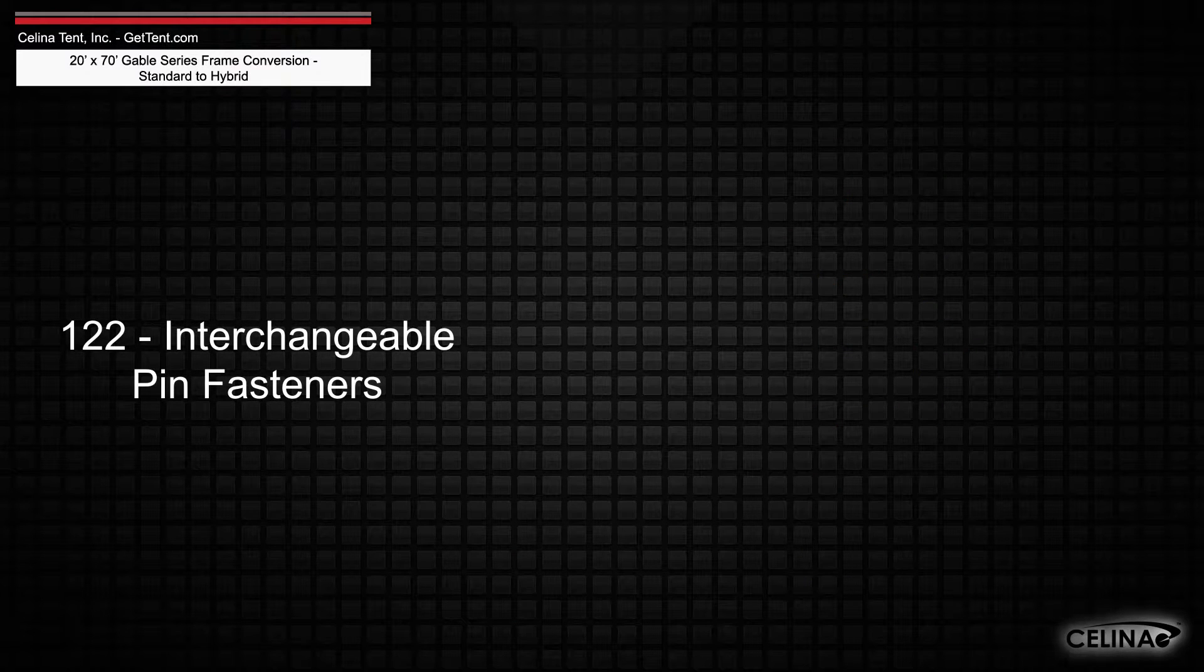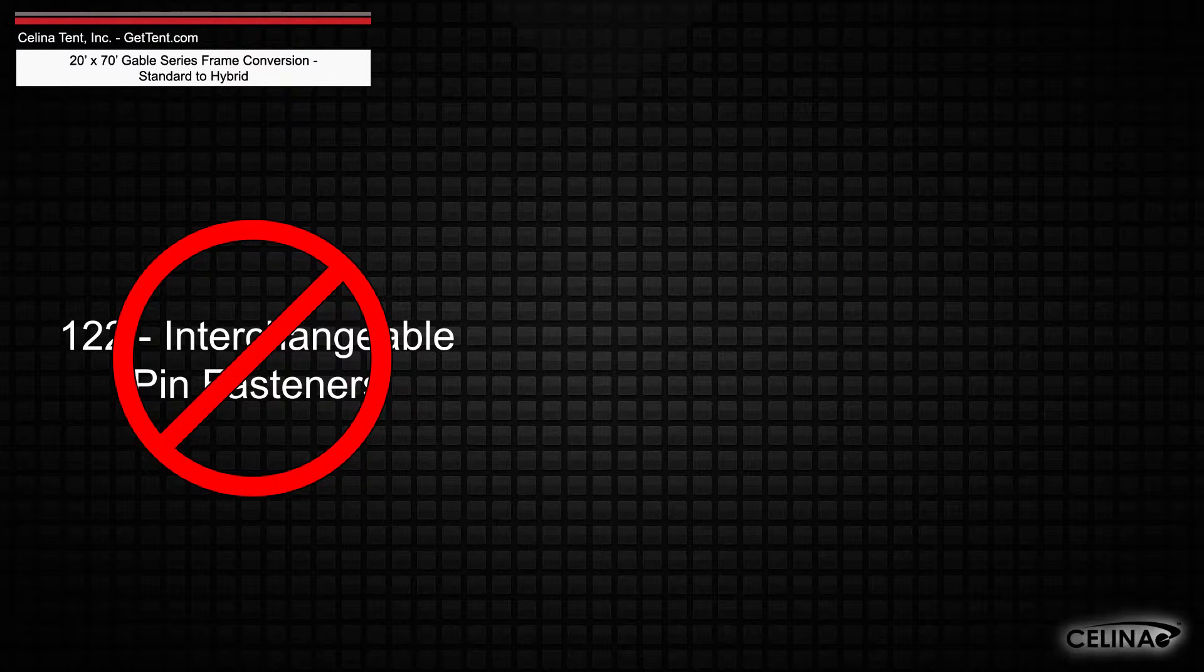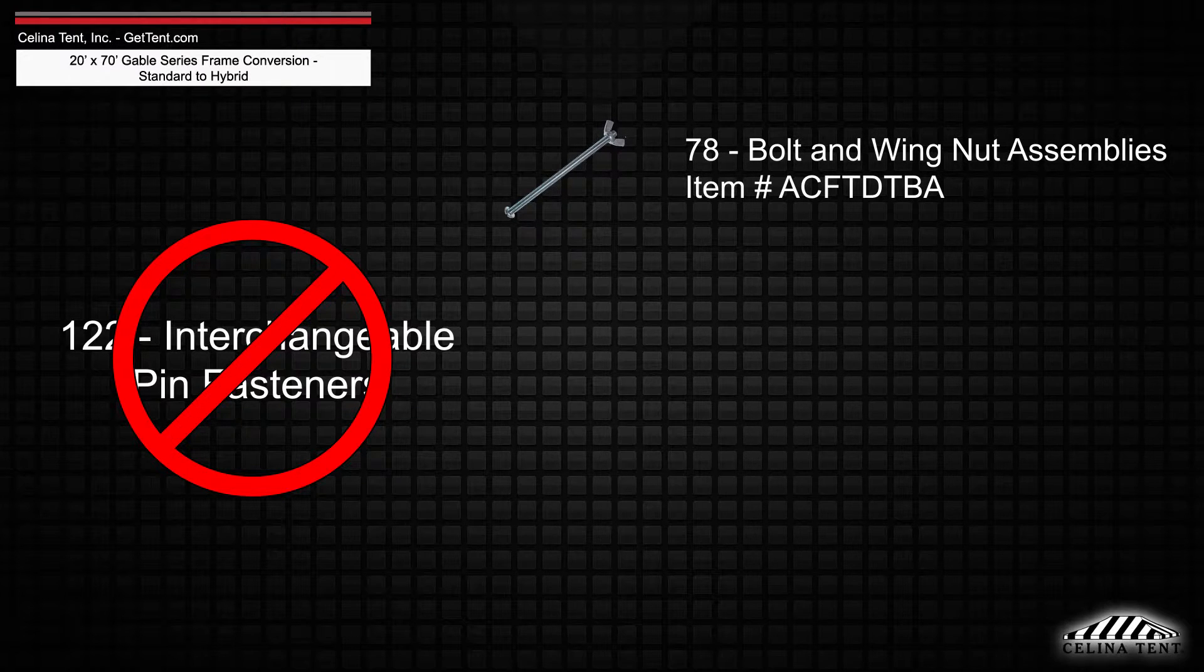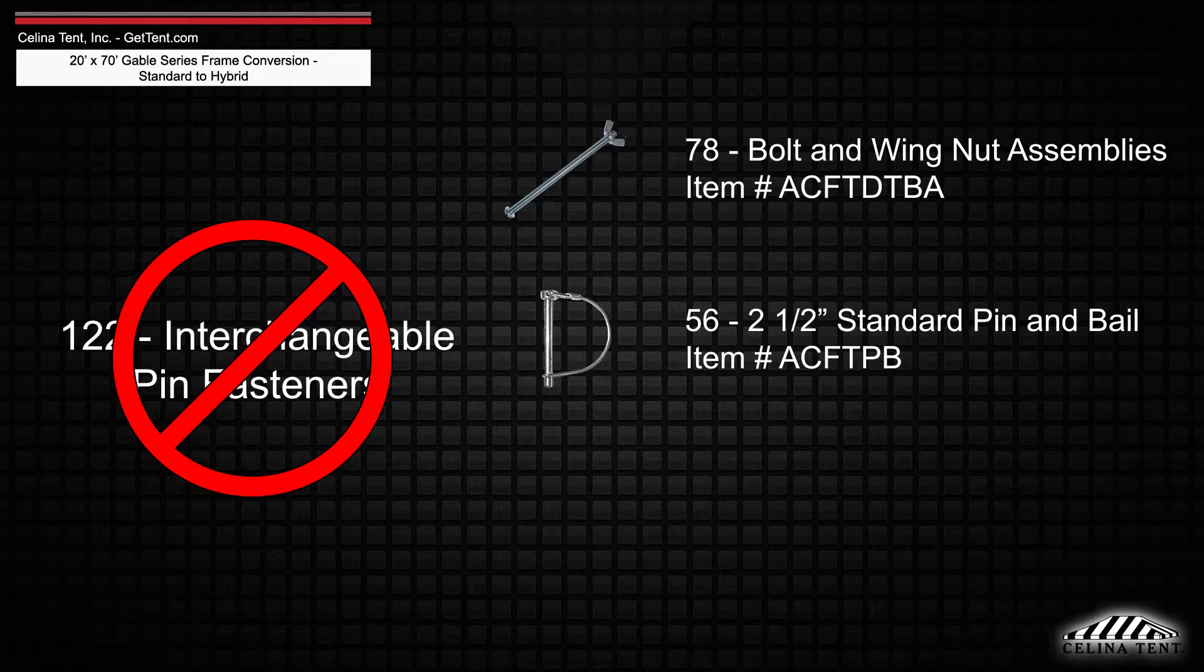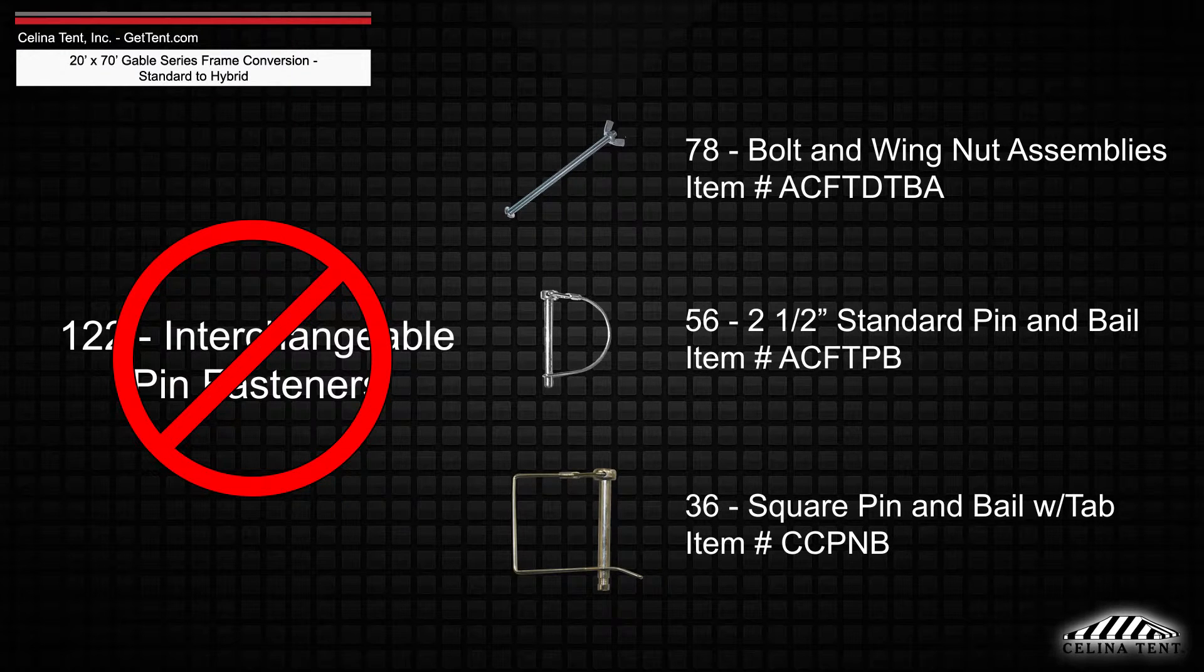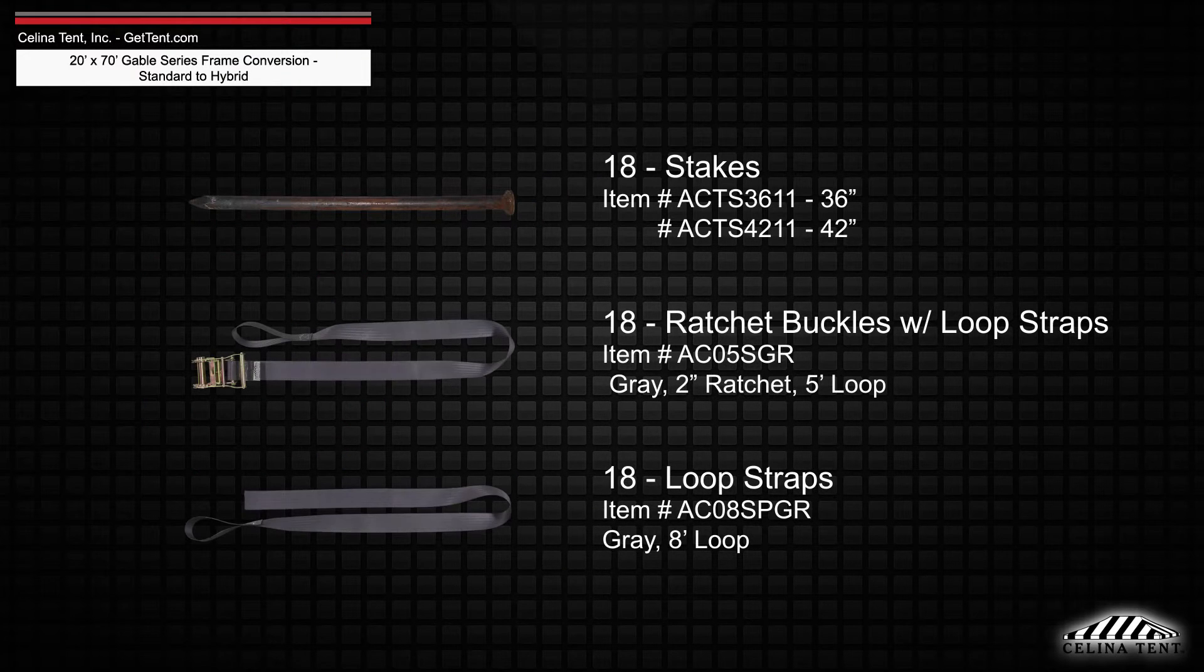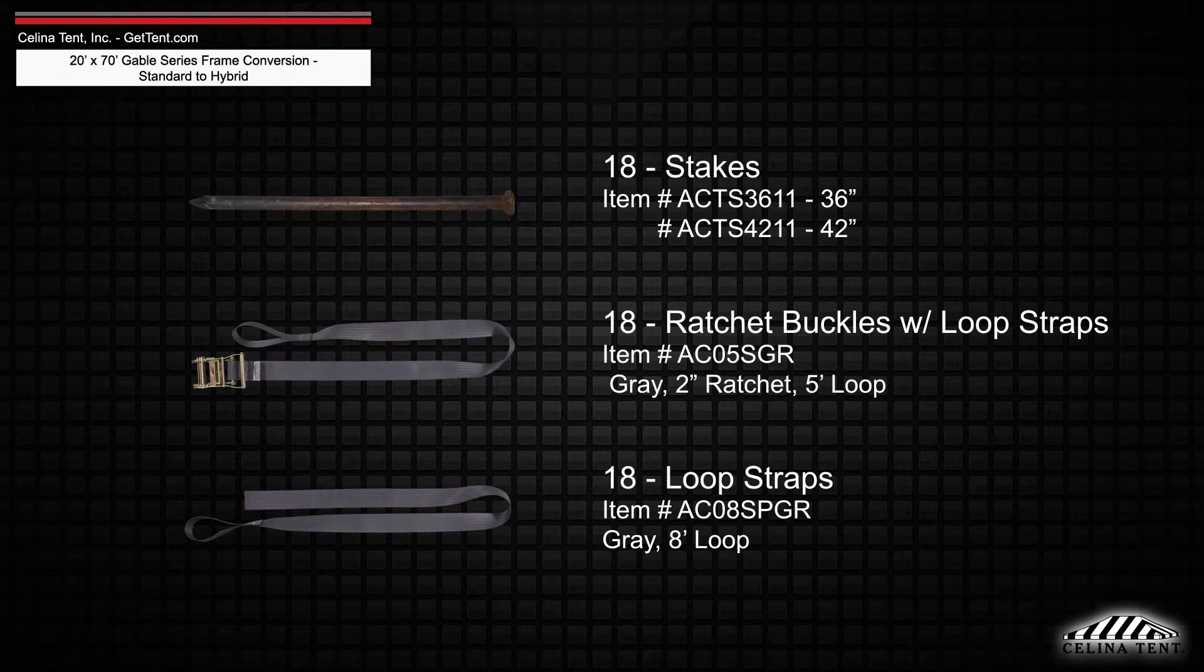Interchangeable pin fasteners will need to be replaced with 78 bolt and wing nut assemblies, 56 2.5-inch standard pin and bale, and 36 square pin and bale with tab. A minimum of 18 stakes or anchors and ratchet assemblies are still required per tent.